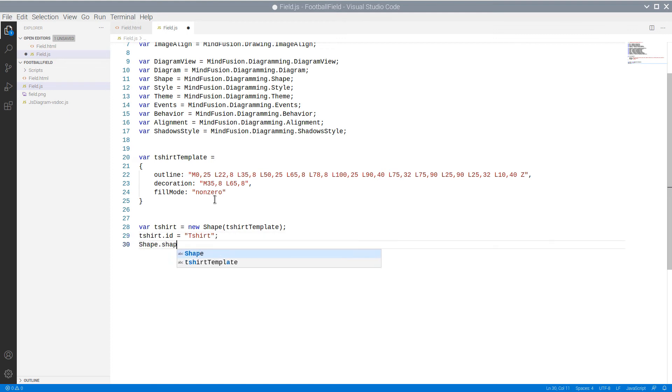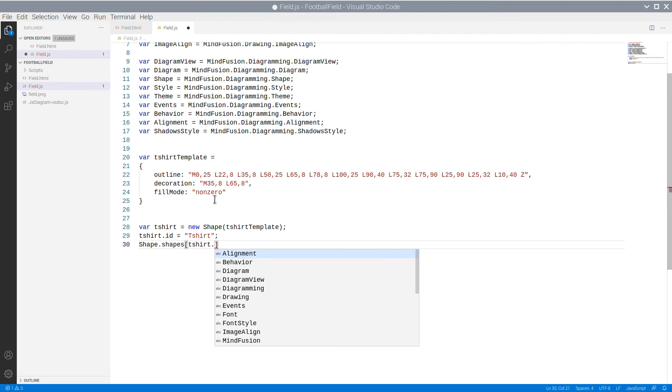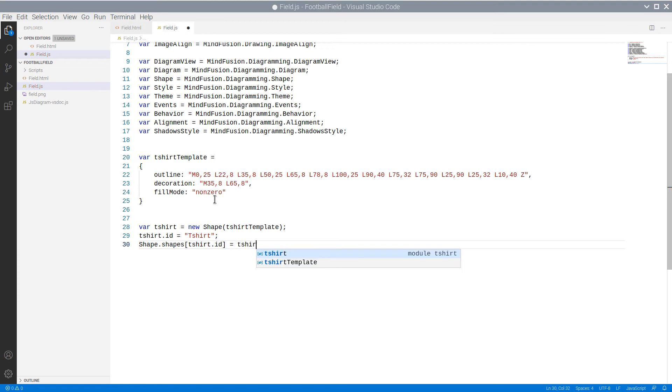This way we can create our T-shirt Shape node the same way we create shapes with one of the predefined IDs, by calling the shape.fromID method.